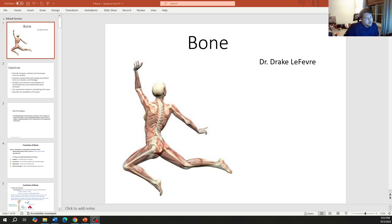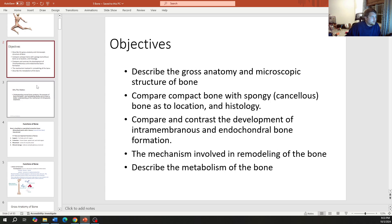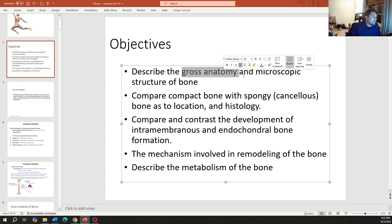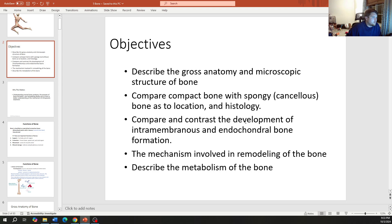Talking about bone, our objectives: we're going to cover the gross anatomy and the microscopic anatomy, compare compact versus spongy bone, talk about how bones ossify, and how bones remodel.